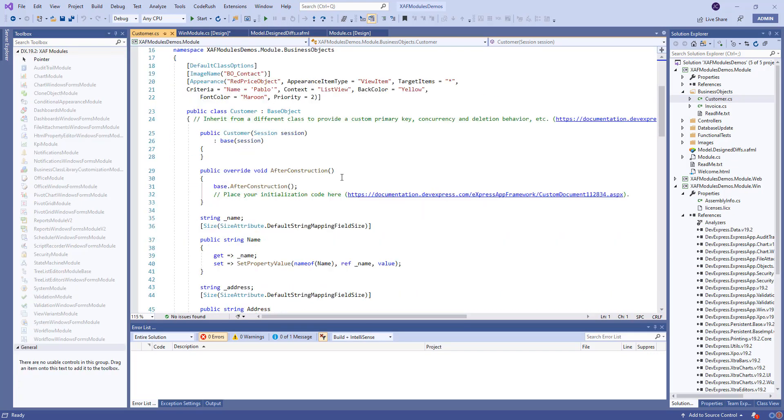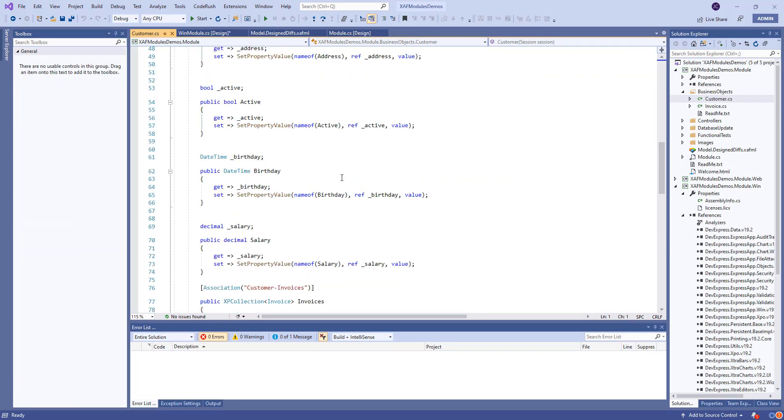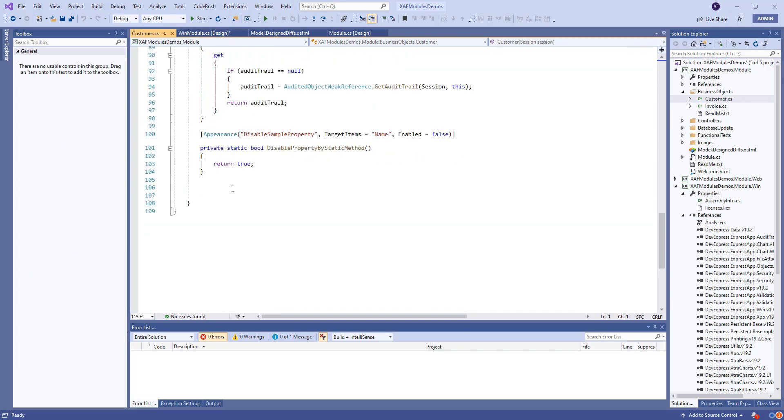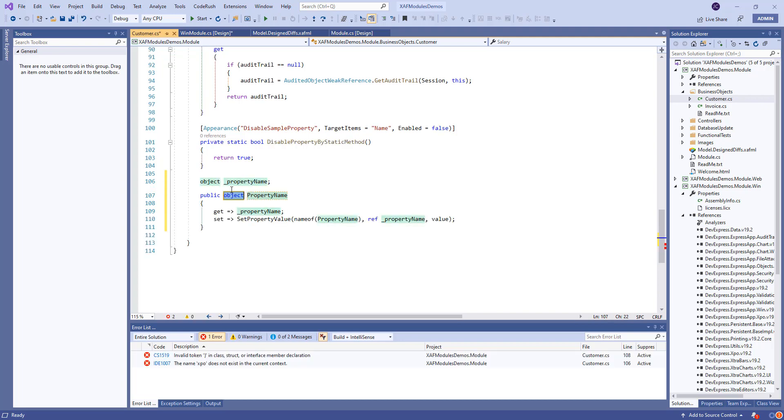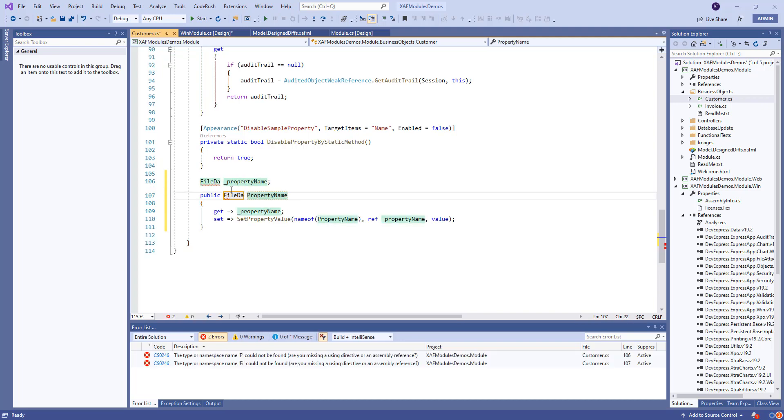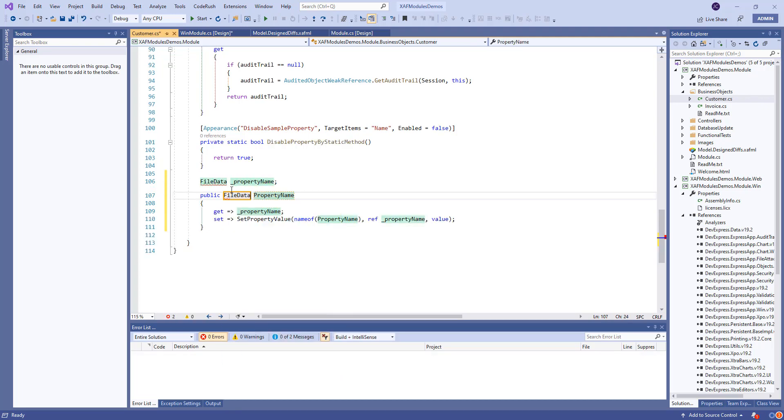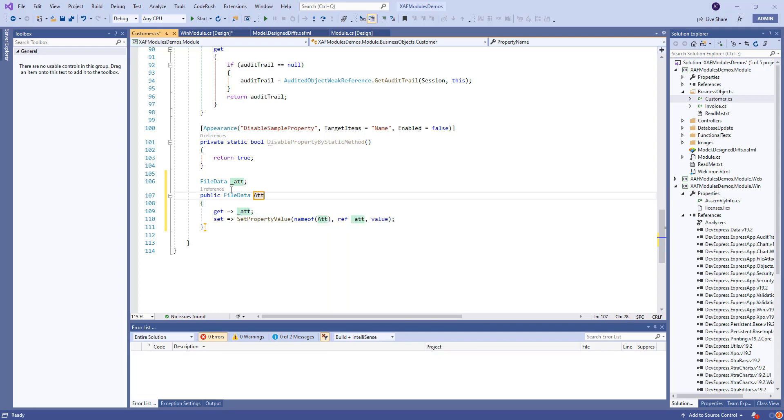Now that we have it, let's just go to our customer class and add a file data property. Let's come here and say it will be XPO file data and let's call it attachment.